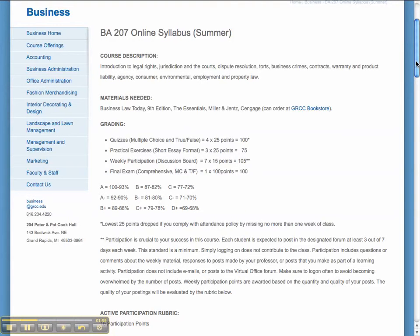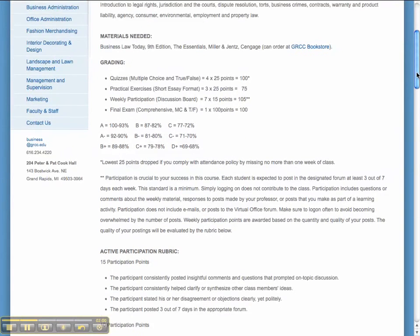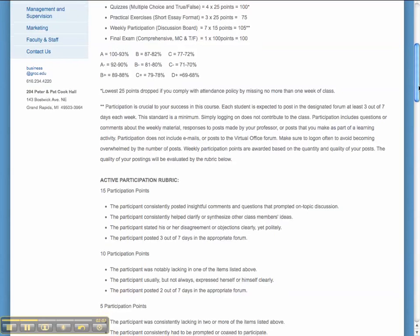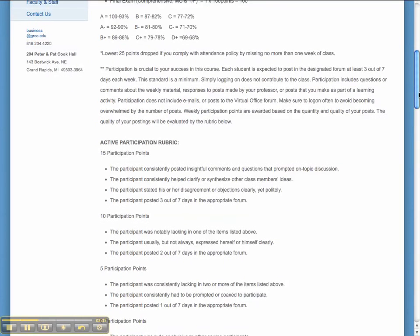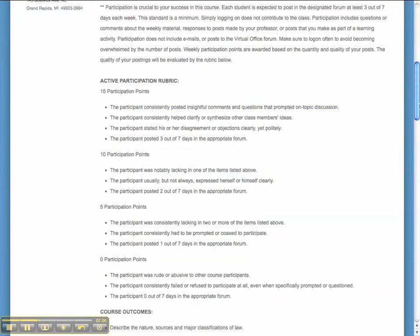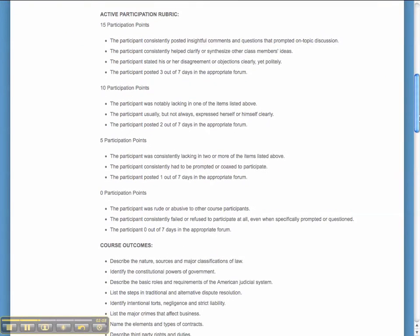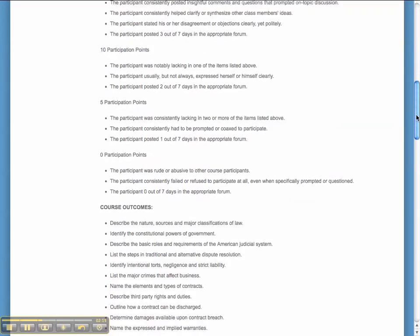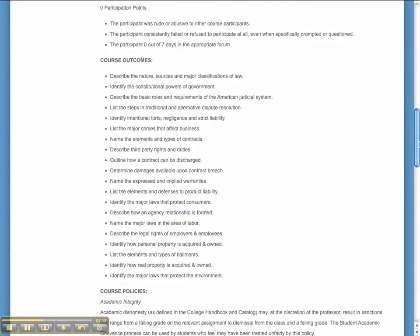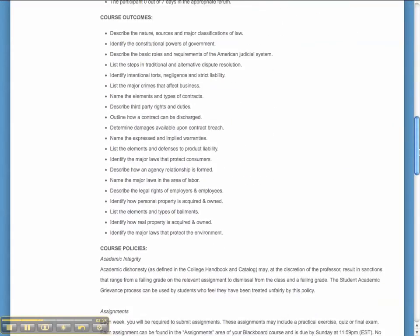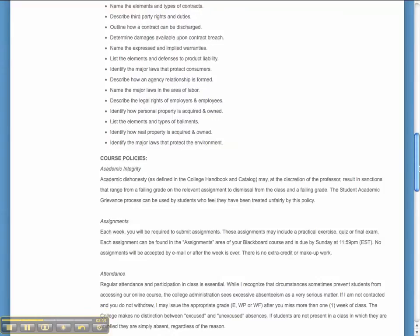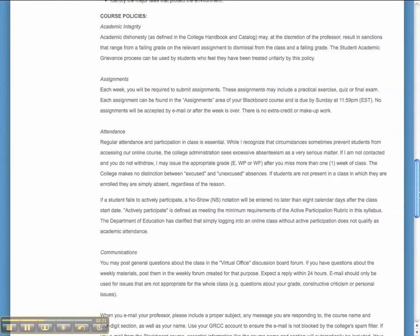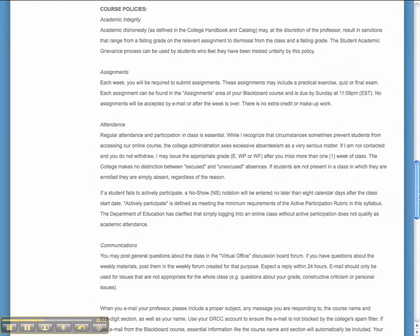Participation is defined in your syllabus. The quantity is three out of seven days each week, but there's also some guidelines in terms of quality. You can see how you can earn the points, so please make sure you take a look at that. And then the outcomes for the course are listed. Let's take a look at some of the course policies.